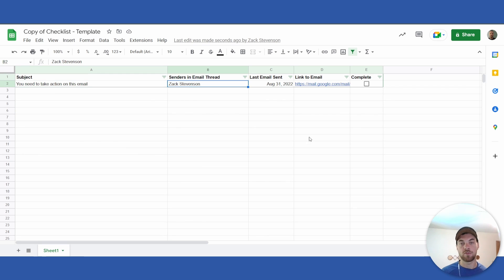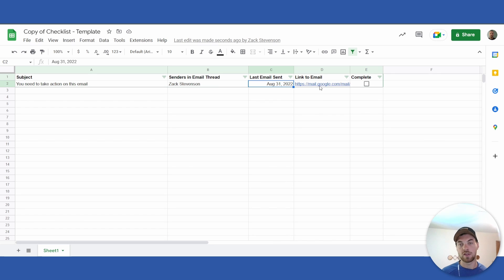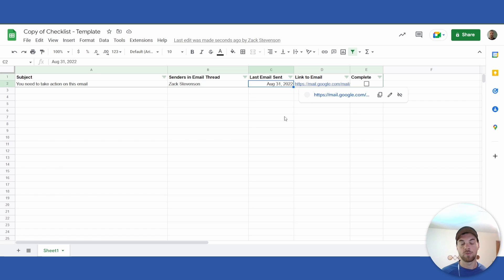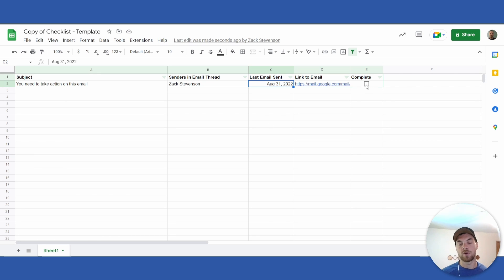It finds the subject name, the senders in the email thread, the last email sent date. There's a link here that you can click that will take you directly back to that email, assuming you are logged into that email account. Then you are able to click 'Complete' when you have looked after that task.